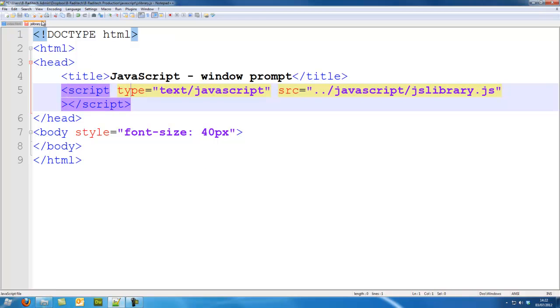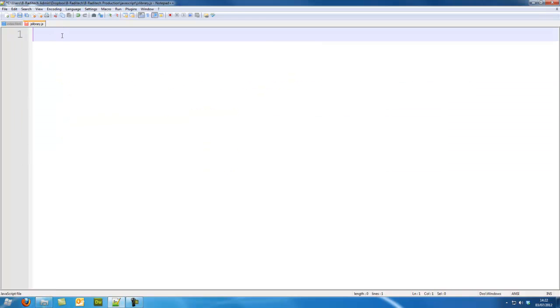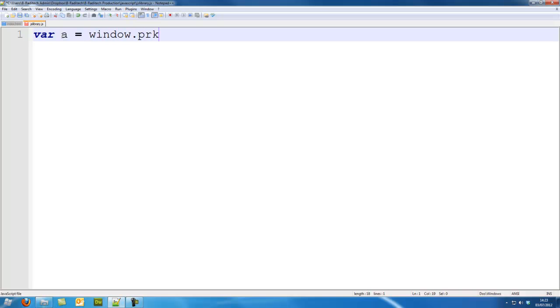So in our JavaScript library we're going to simply make a variable, so I'm going to put var a equals window.prompt.